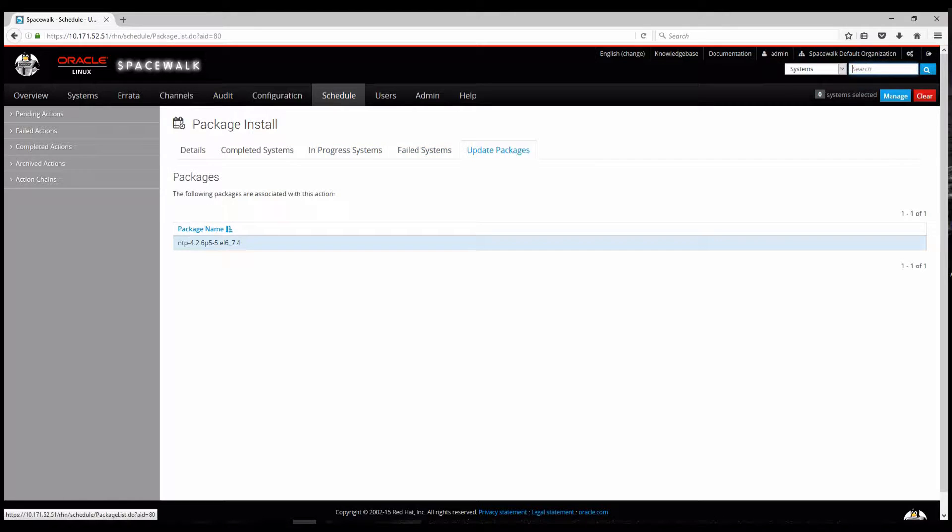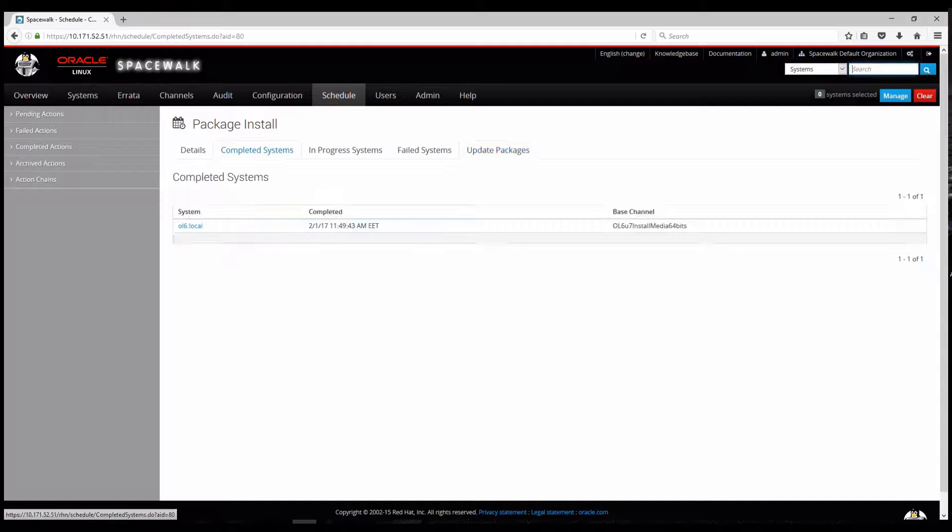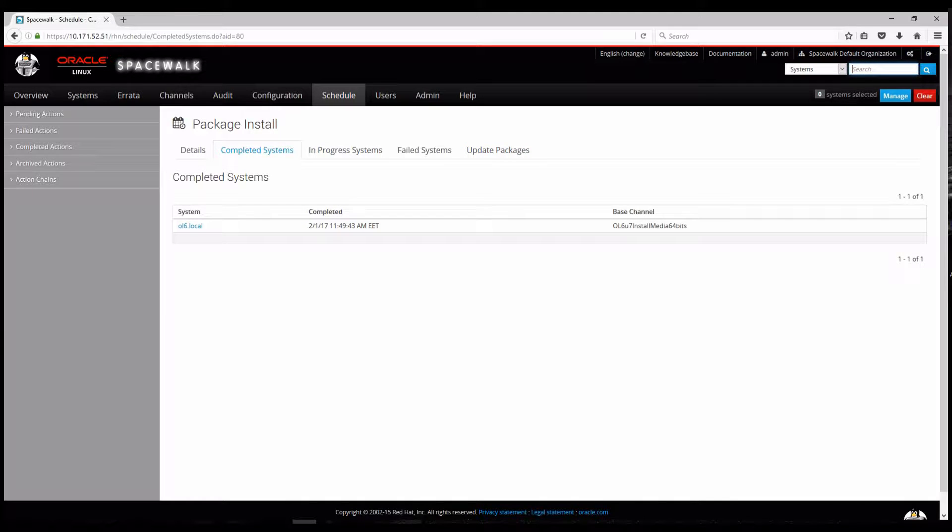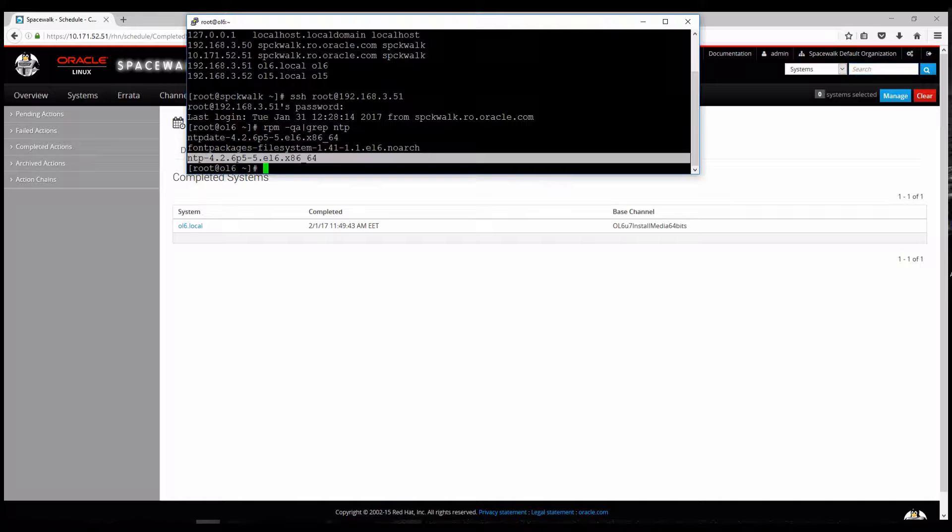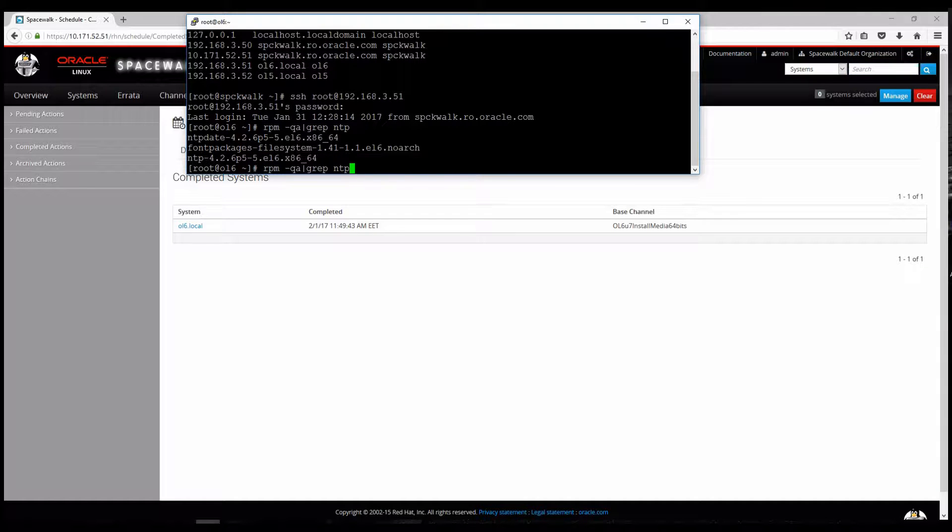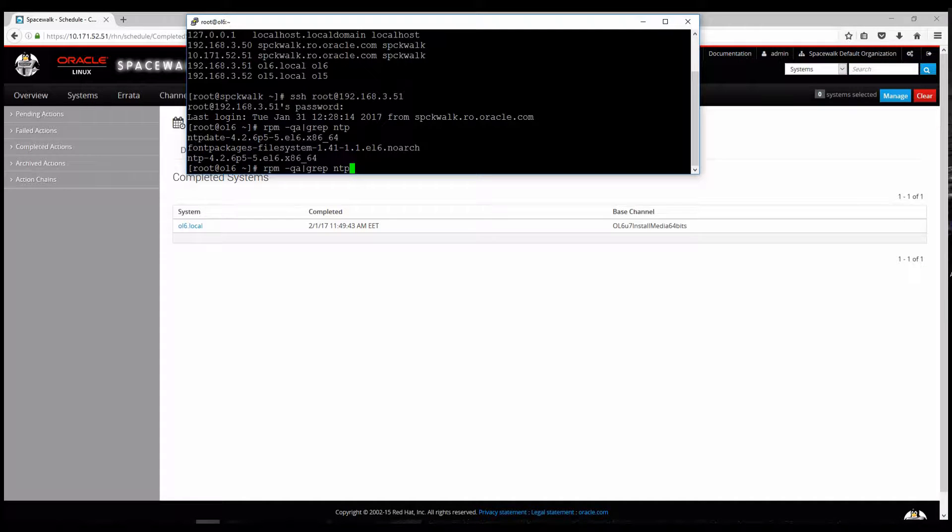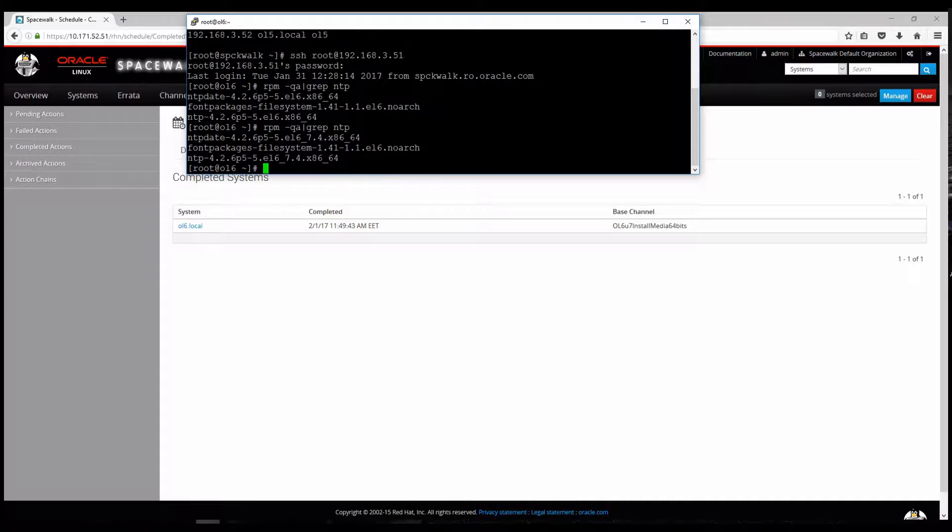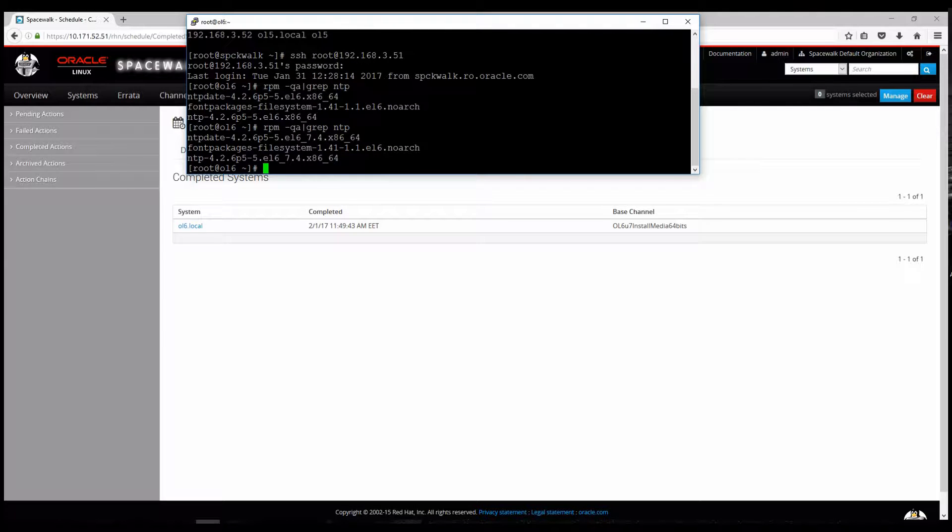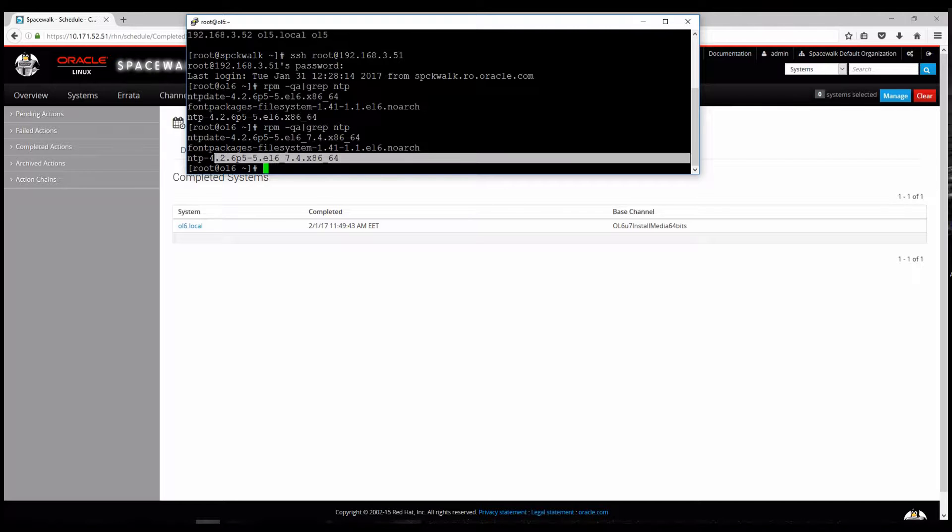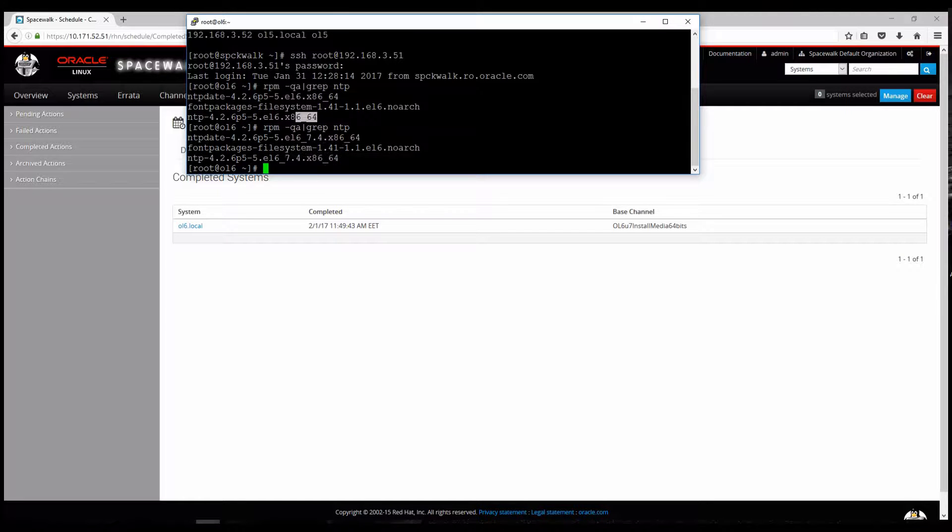And this package underline 7.4 NTP version has been updated. Now we will recheck with RPM -qa. And here you can see the difference. Before it was 6P5-5.EL6. Now it's EL6 underline 7.4. So the NTP package has been successfully updated.